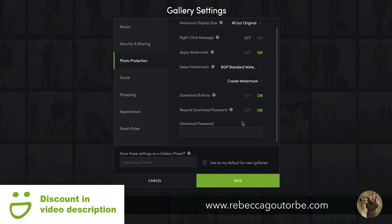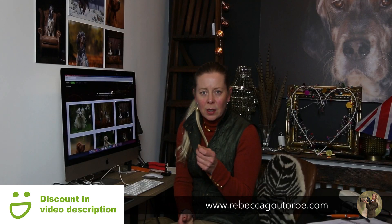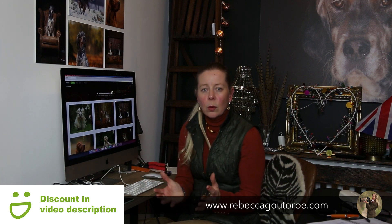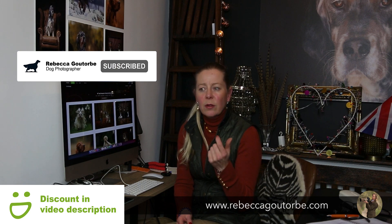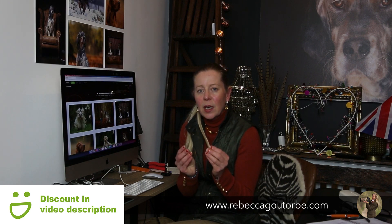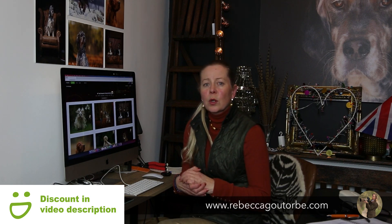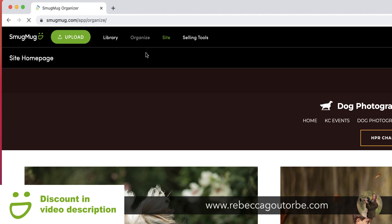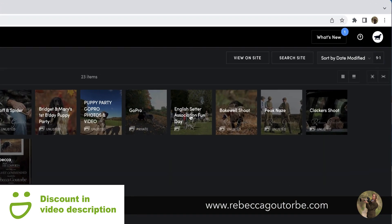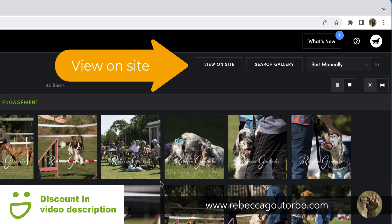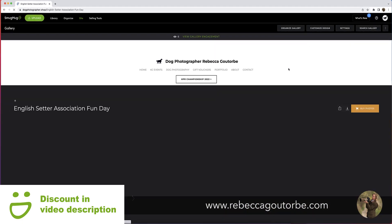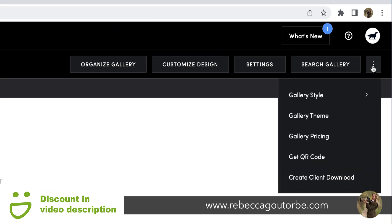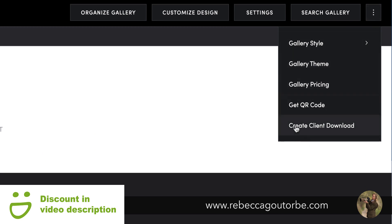All the photos within that gallery when the download button is on — you can add a password to the gallery for downloading, but again they can download all the photos. Now if you only want them to download one, three, five, or a certain number out of the gallery, on the Pro account with SmugMug all you do is go up to Organize, find the gallery you'd like to restrict the number of downloads to, view the gallery on site, and then in the top right corner the little square with the three dots is actually a menu.